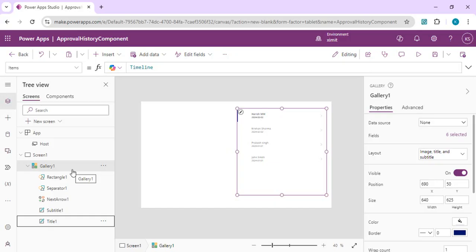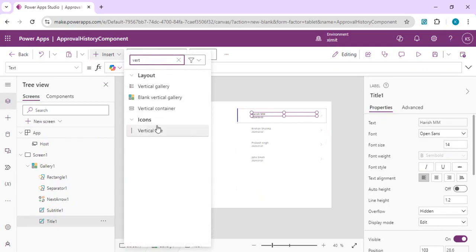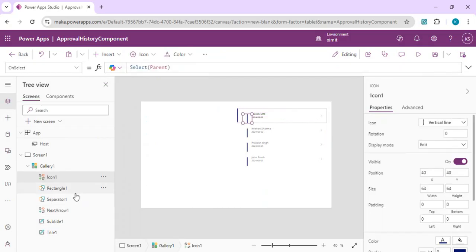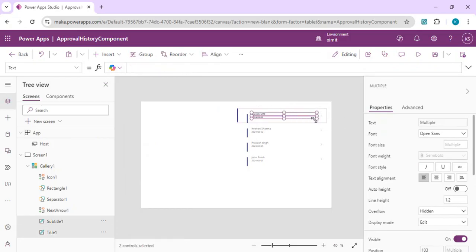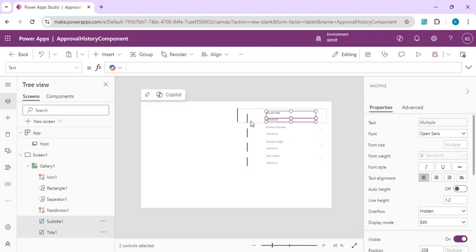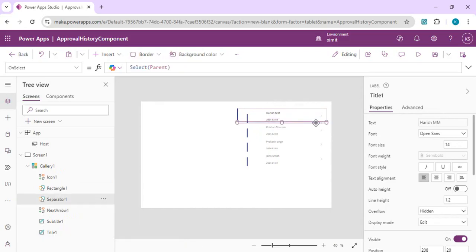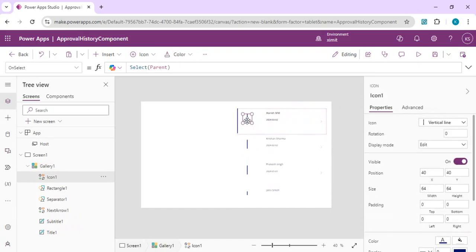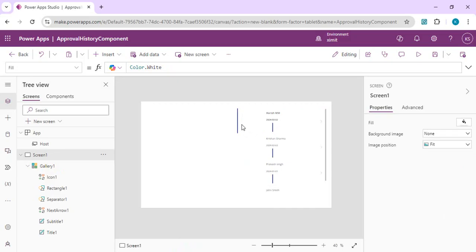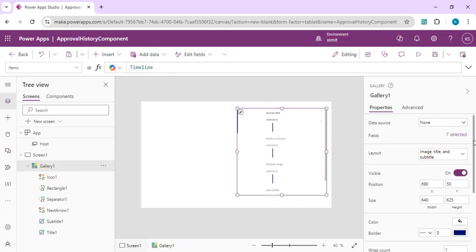Inside the gallery I'll search for a vertical line icon to use as a separator between stages. I'll adjust the title and heading positions to the right with less spacing to make room for other icons. Then I'll move the vertical separator line to depict that each stage is separated by a vertical pipe.